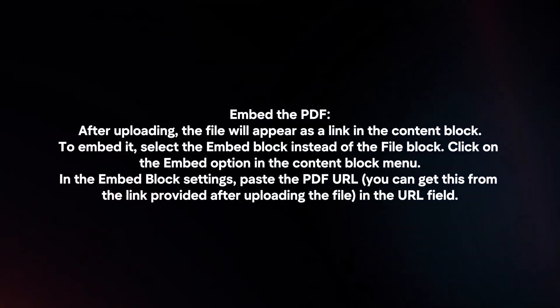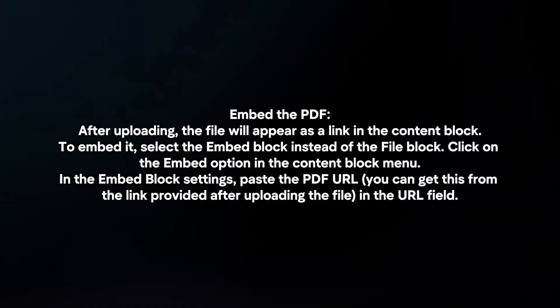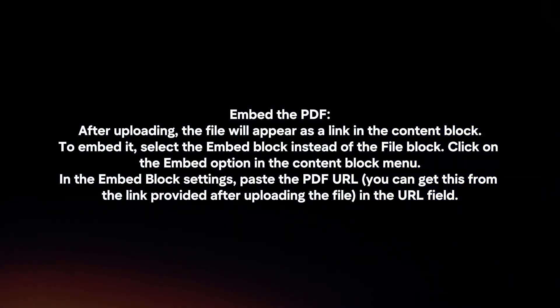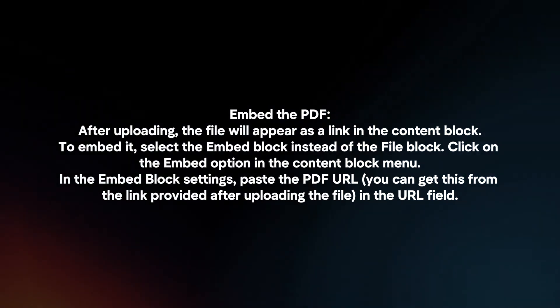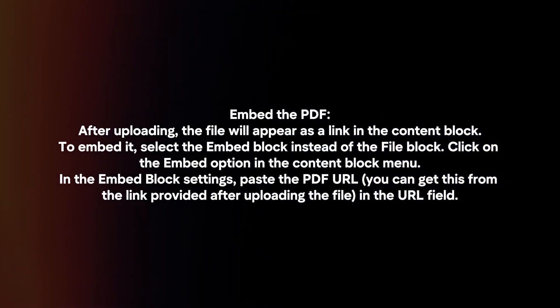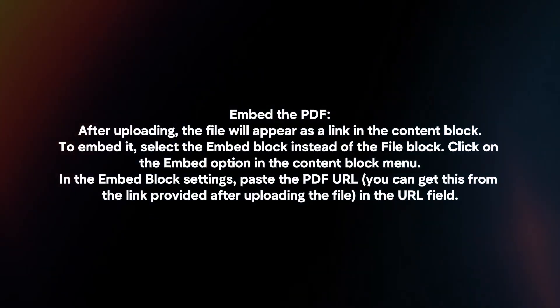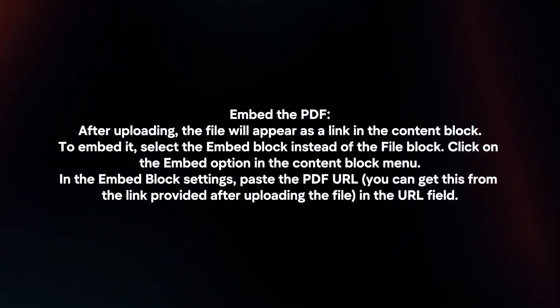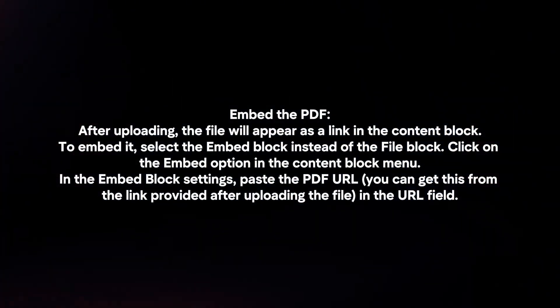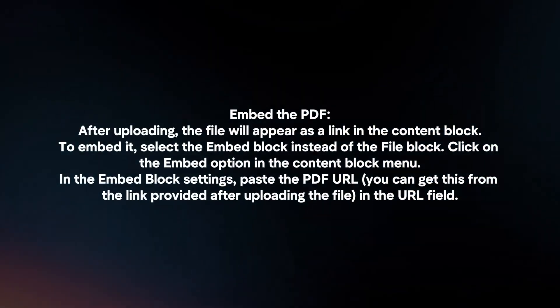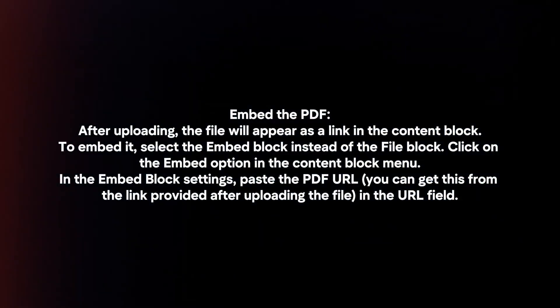Embed the PDF. After uploading, the file will appear as a link in the content block. To embed it, select the embed block instead of the file block. Click on the Embed option in the content block menu.